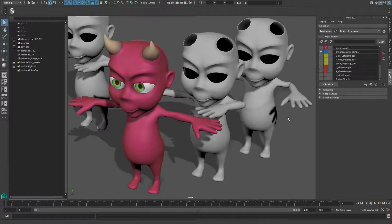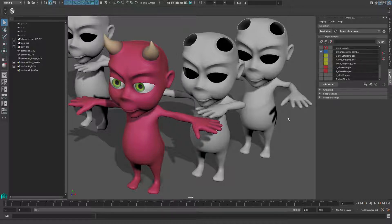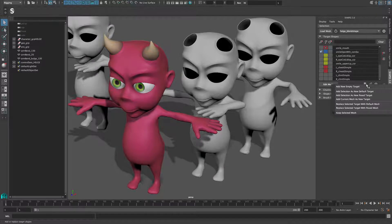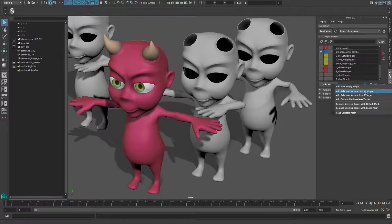With blend shapes, you usually create or update blend shape targets through the edit mode. However, sometimes it might be necessary to add a new target or update an existing one from a mesh selection in the scene. The edit actions buttons below the target list give you access to various commands which allow you to add or replace target channels.